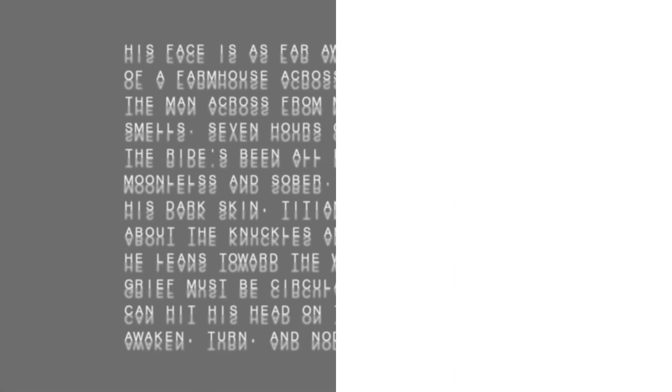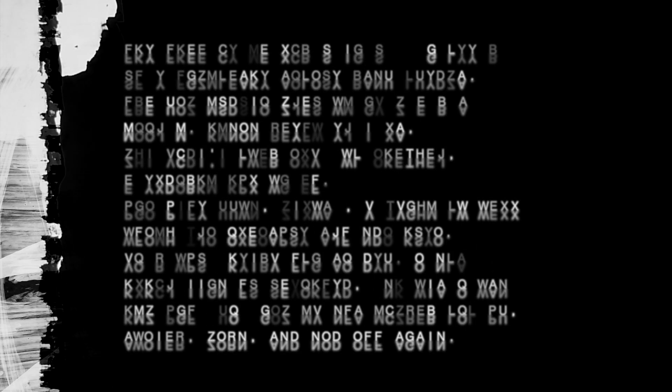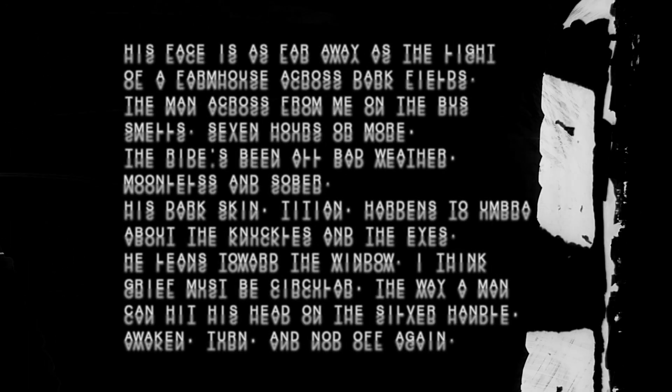I think grief must be circular. The way a man can hit his head on the silver handle. Awaken. Turn. And nod off again.